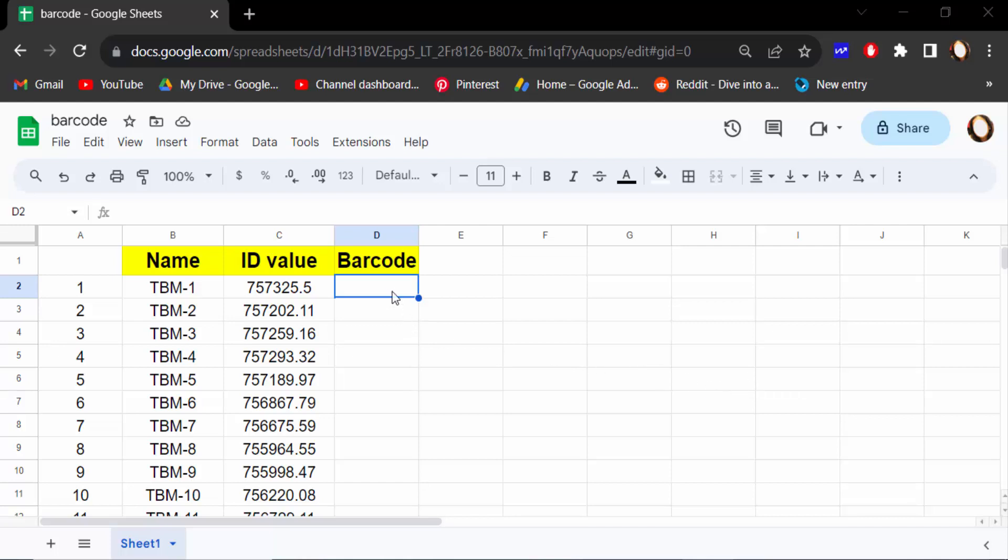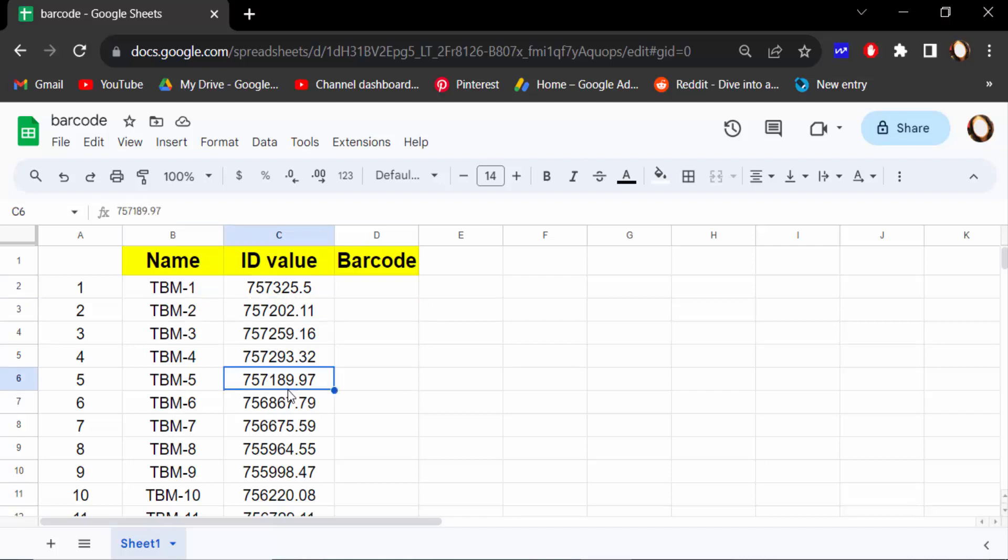I open a Google spreadsheet and this is the name of my items and this is ID value. I want to create my own barcode on this value, so I select the cell where I insert my barcode.